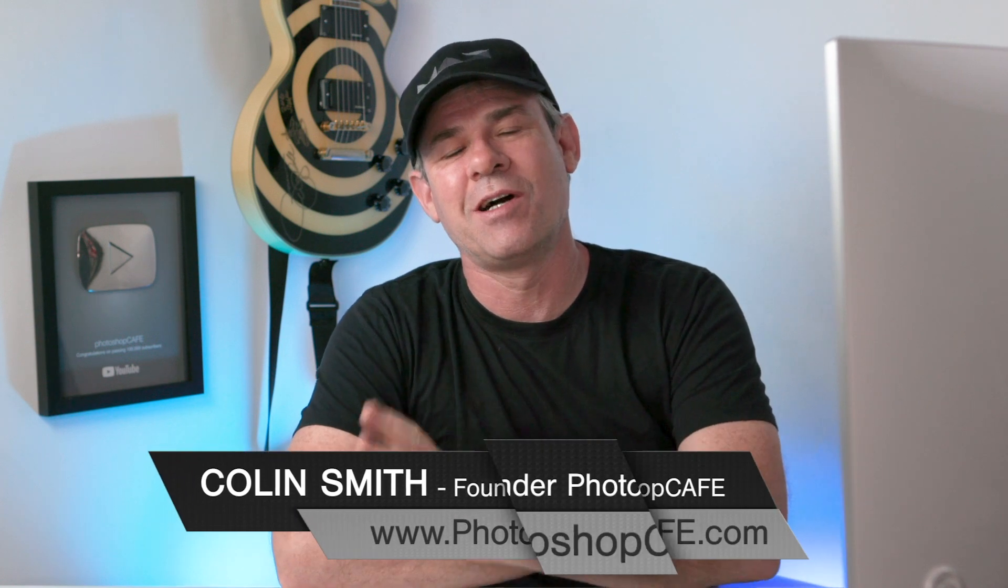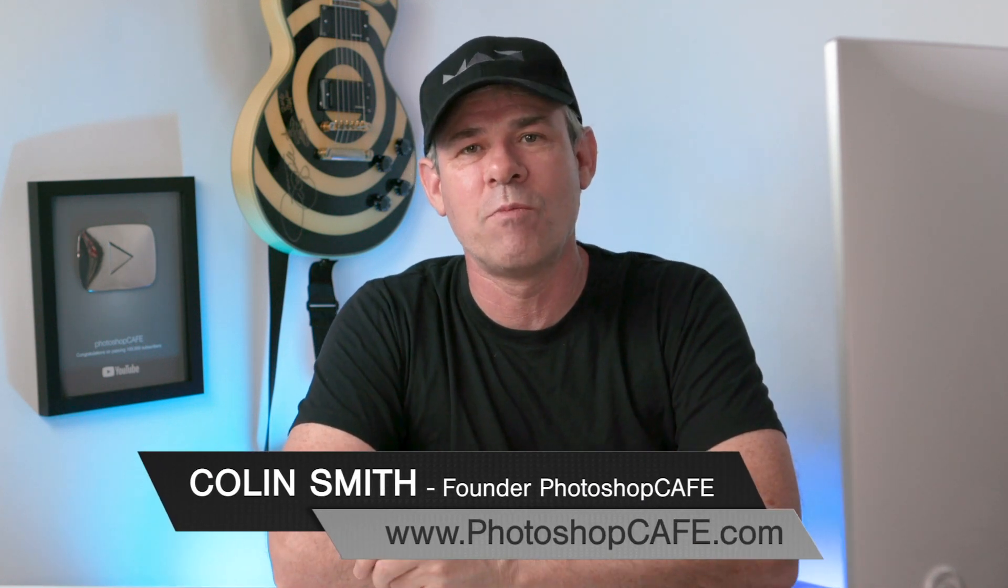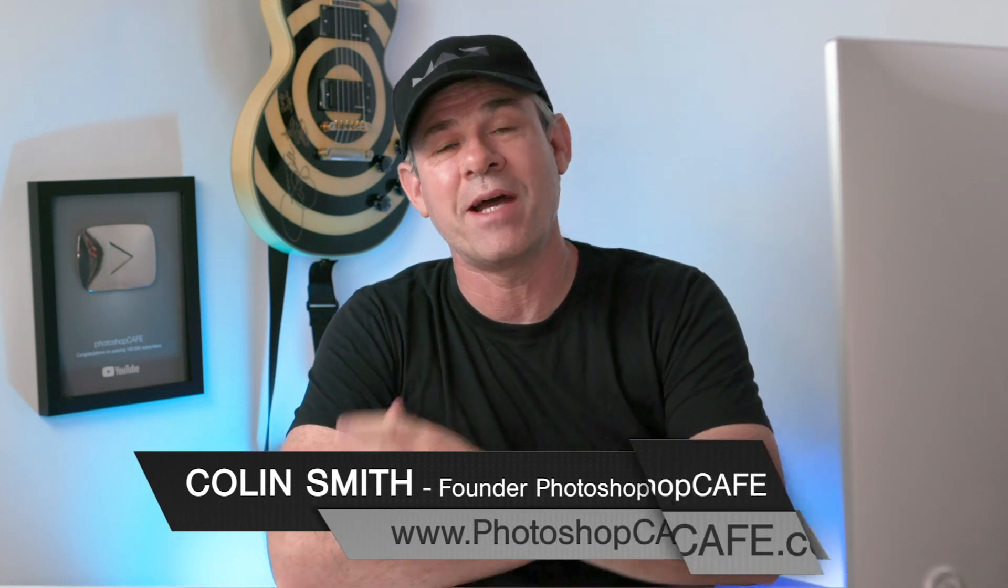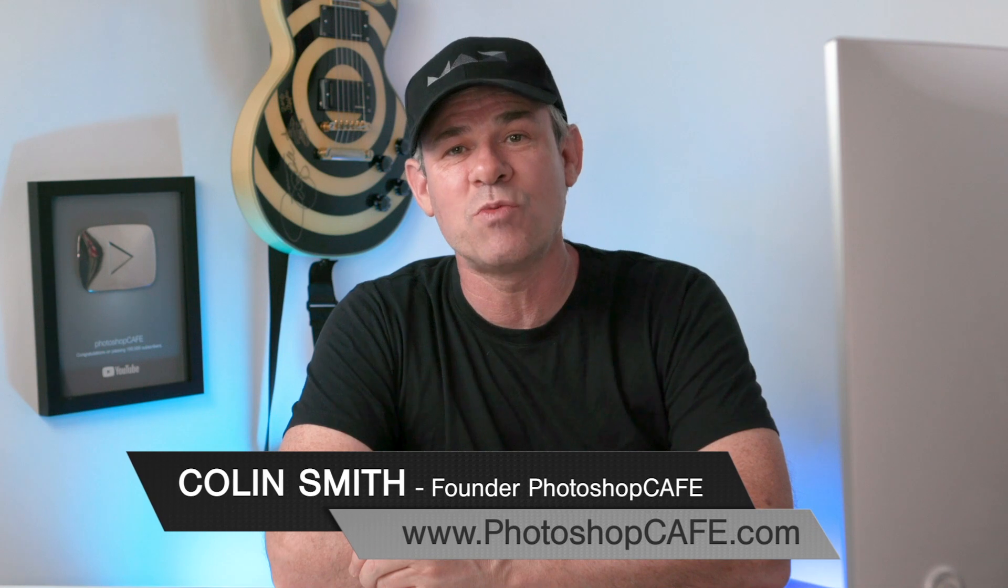Hey Cafe Crew, Colin Smith here from PhotoshopCafe.com. Welcome to another Back to Basics weekend. And this week, we're going to be using layer masks to interlock two objects. So kind of like two rings, except we're going to use tires.